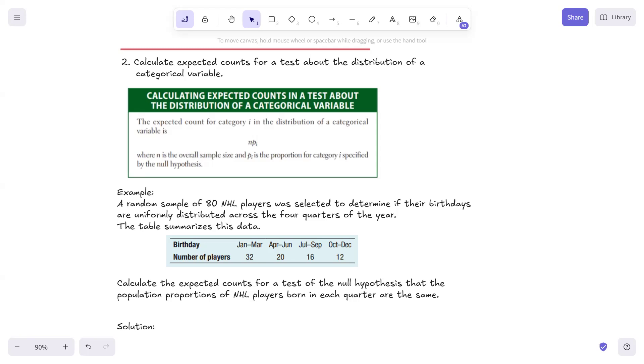Given that the null were true, the expected count for category i in the distribution of a categorical variable is n times the proportion for i, where n is the overall sample size, and p sub i is the proportion for category i specified by the null hypothesis.